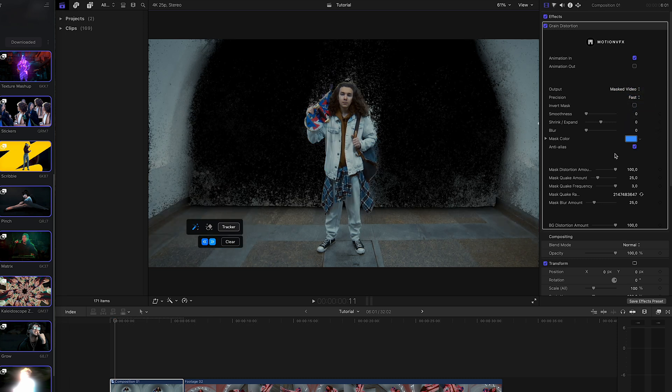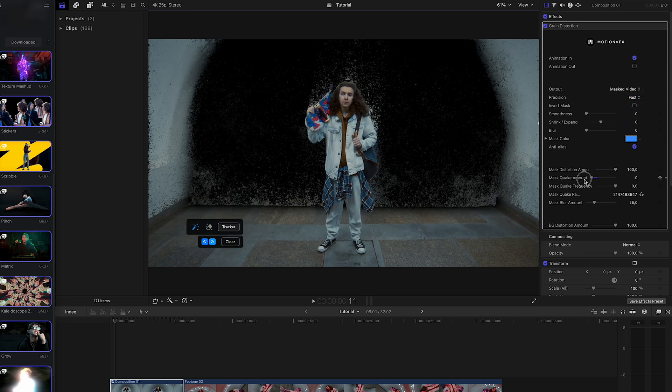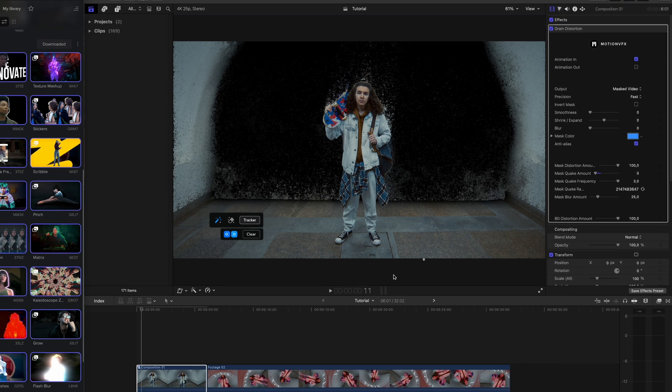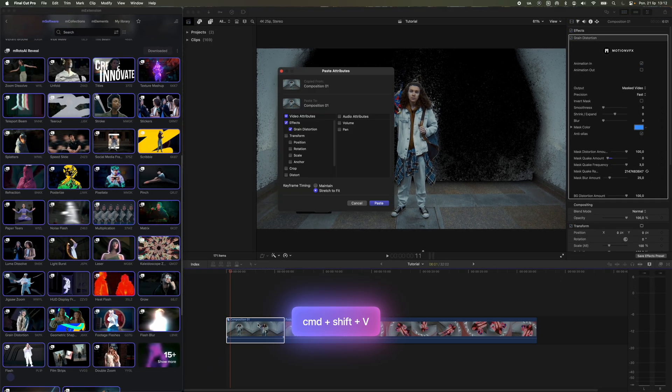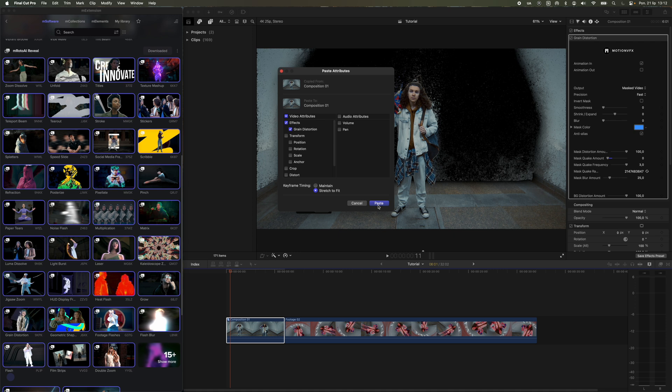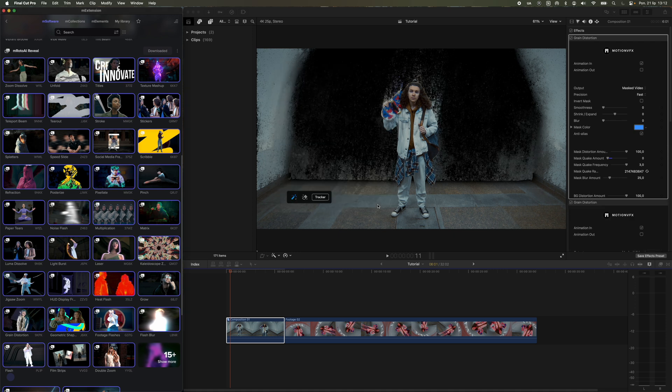Then, duplicate the effect to make it more visible by pressing Command-C, then Shift-Command-V. In the window that appears, select only the option to paste the effect.